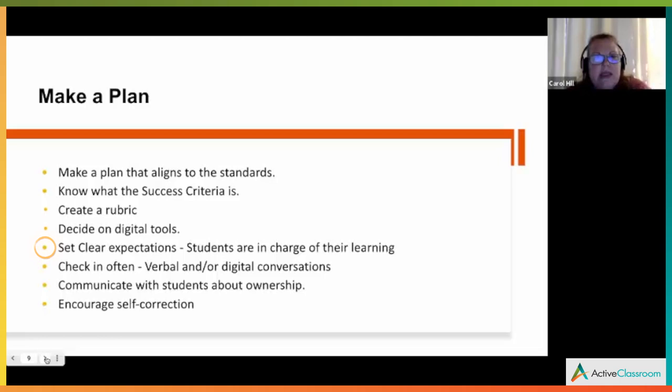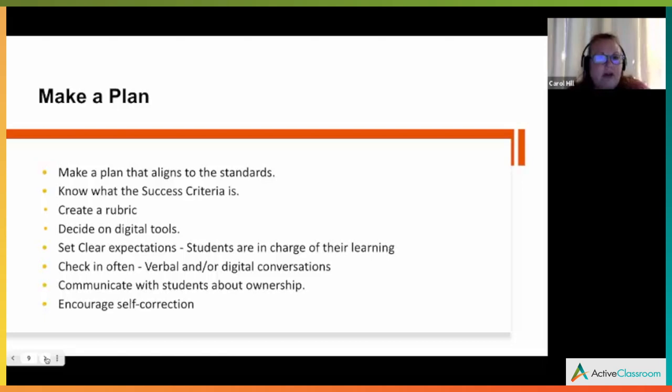Set clear expectations. This may not go the way you think it should when you first begin. Setting those expectations for choice the very first time your students do it is very important — guide them through the process so they understand what it looks like when they're in control of their learning. It's okay if you stumble a little bit; it's a learning curve.